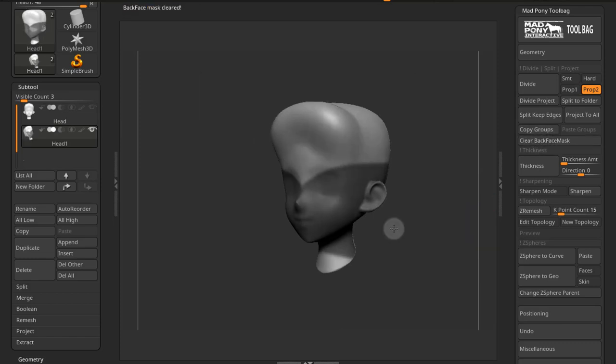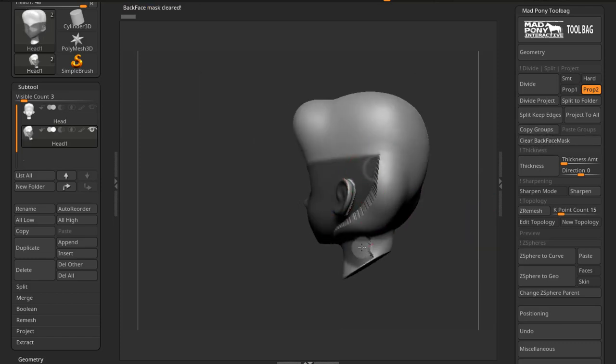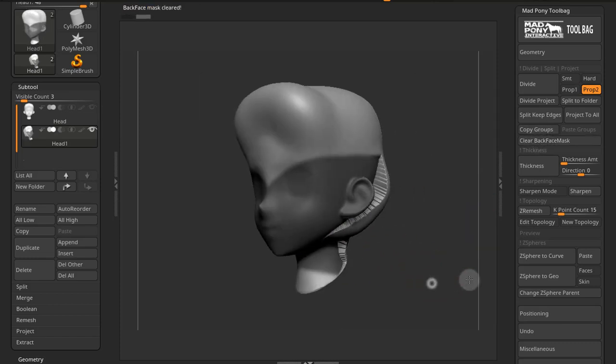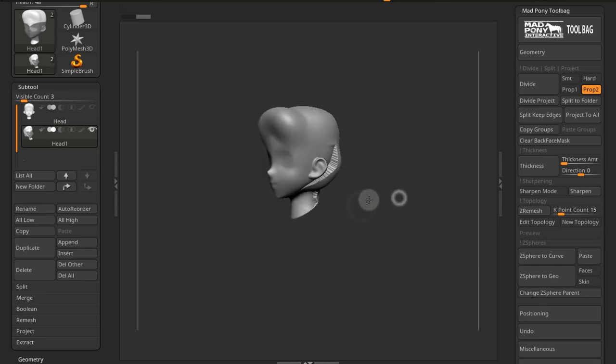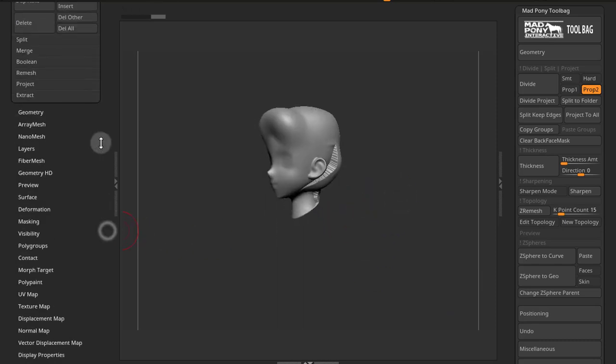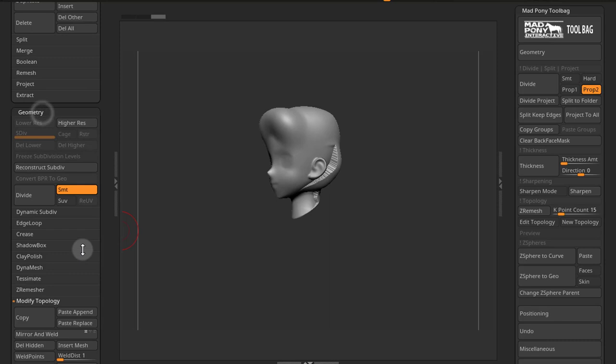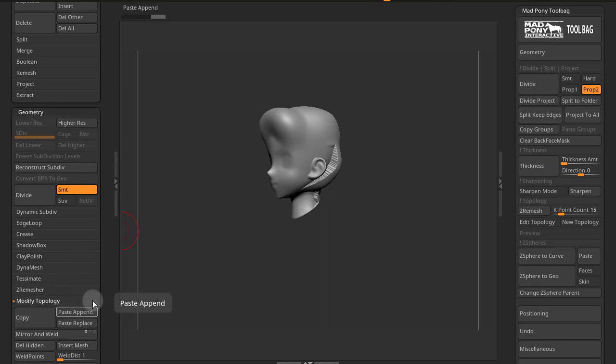You can do your changes, whatever they are. Now if I clear my mask, I can come down to geometry, go to modify topology, press copy.